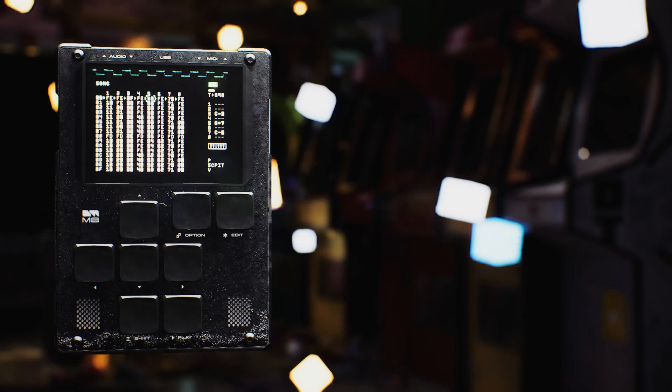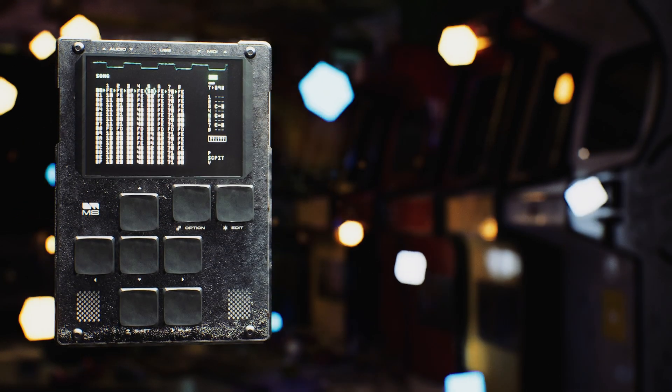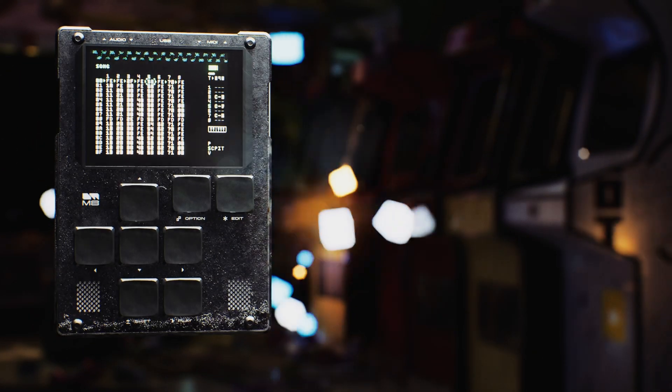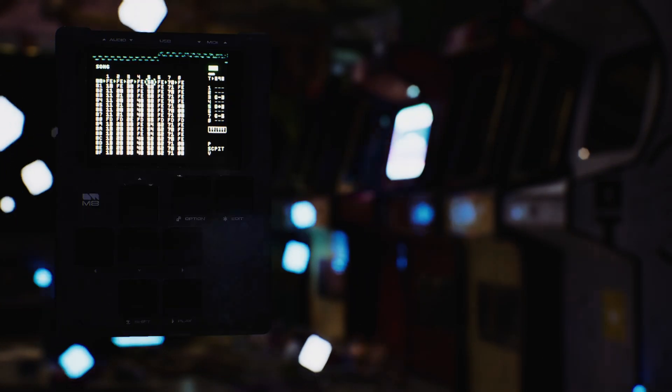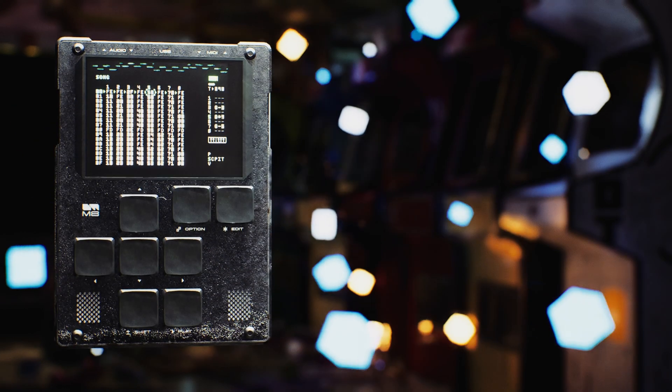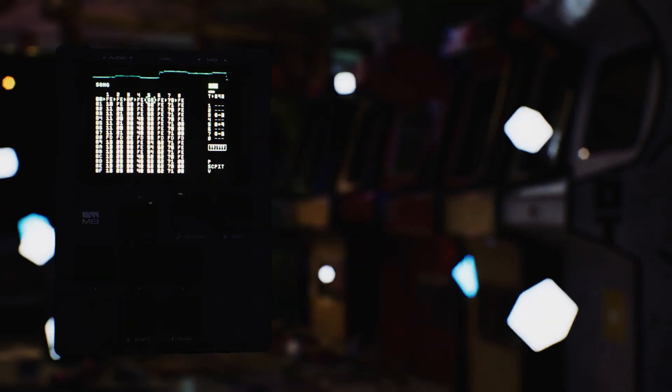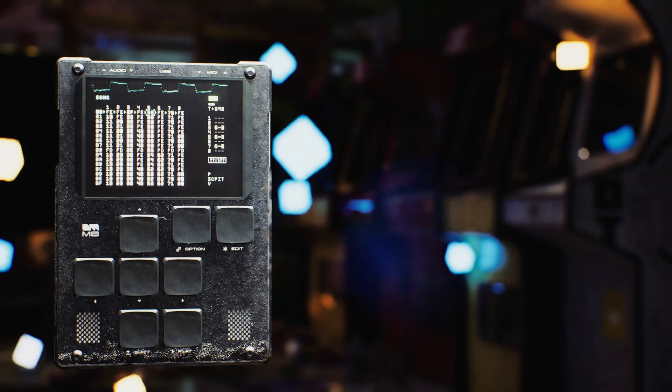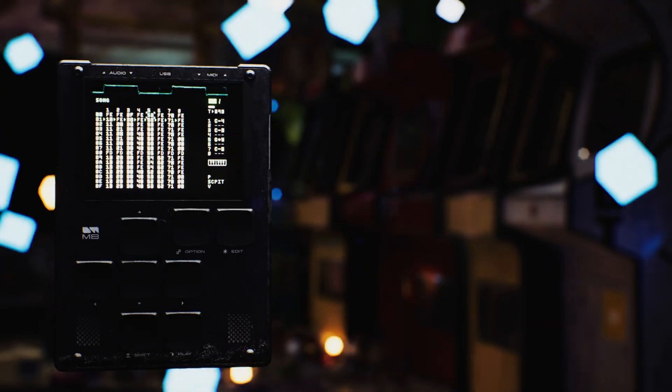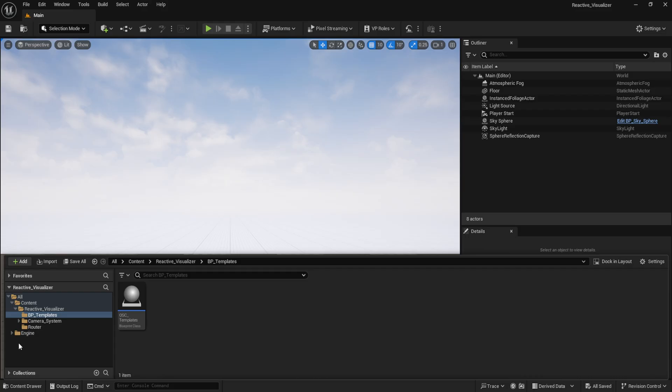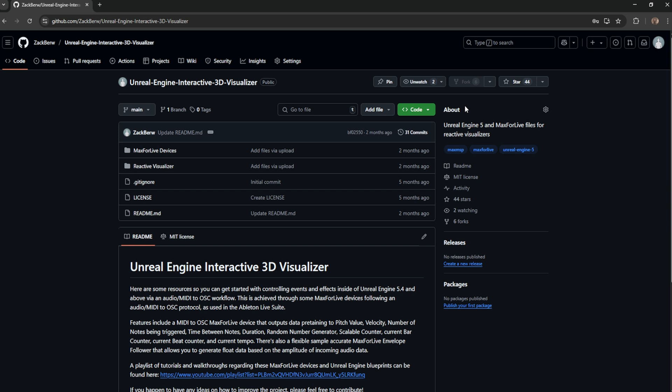Controlling events and effects inside of Unreal Engine with MIDI, audio, and macro data is easier than you may think. And today, I'm going to break down how to use and set up both the Max for Live devices and Unreal Engine blueprints as freely found on my GitHub page.